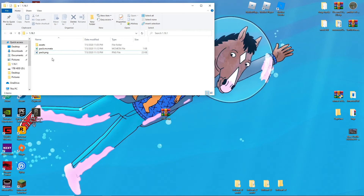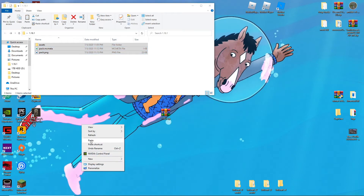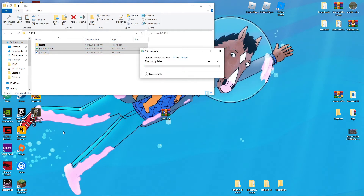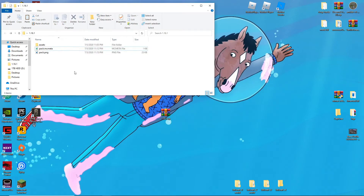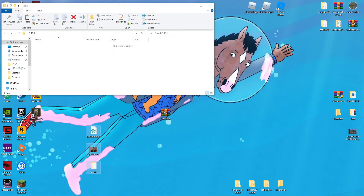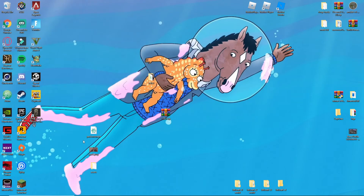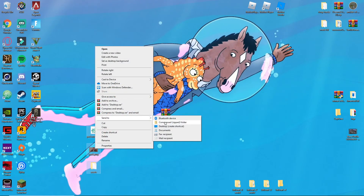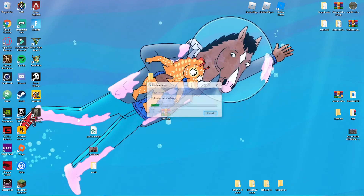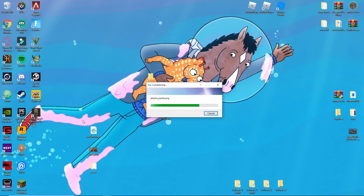Now you're going to want to take the assets folder, pack dot mcmeta, and pack dot png, copy and paste them all out, then highlight everything, right-click, and send to Compressed Zip Folder. Give it a second to load. Then you've got your zip right there and you can name it whatever you want.